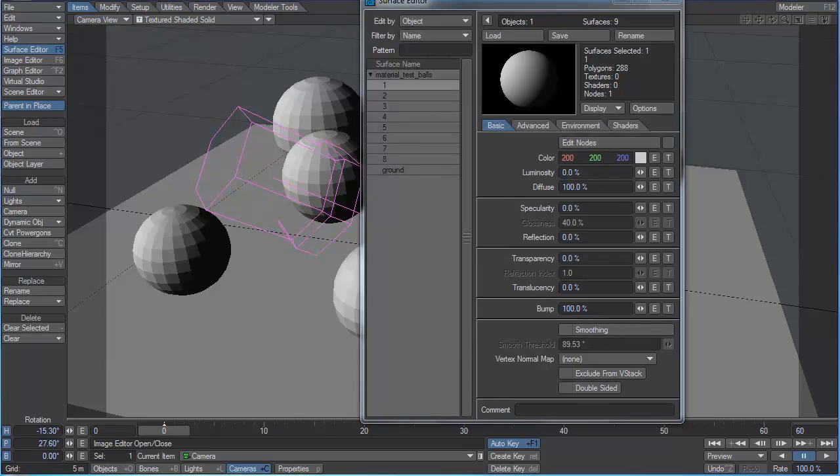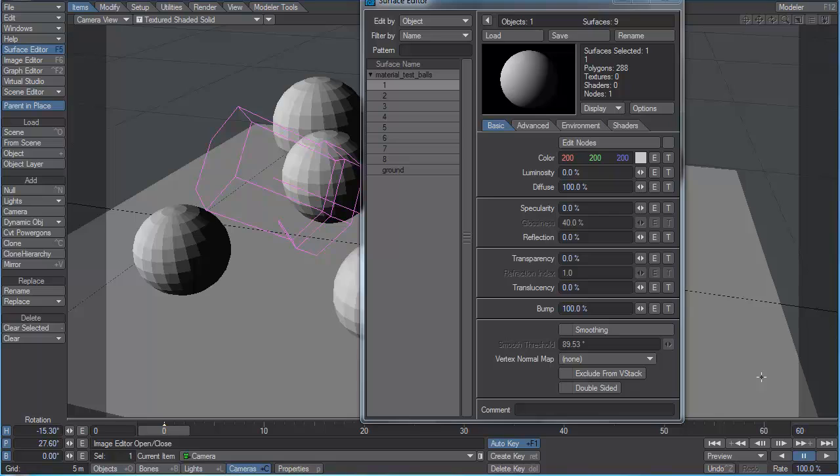But before we begin, I want you to keep this one concept in mind. Creating great materials is a lot easier than you think, provided you have a decent understanding of how real materials work, how real lights work, and what each one of the parameters in your lighting and shading tools is intended to do.